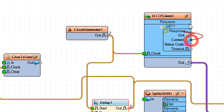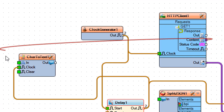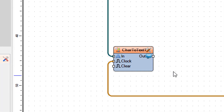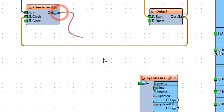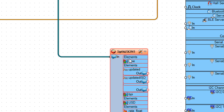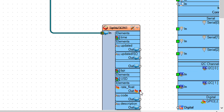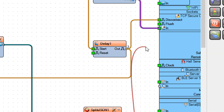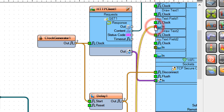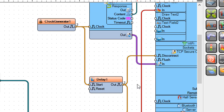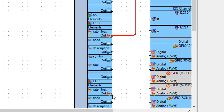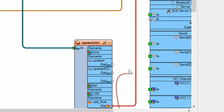Connect HTTP Client 1 Pin Content to Char to Text 1 Pin In. Connect Char to Text 1 Pin Out to Split JSON 1 Pin In. Connect Split JSON 1 United States Dollar Pin Rate Float Out to Text Field 1 Pin In. Connect Split JSON 1 Euro Pin Rate Float Out to Text Field 2 Pin In.